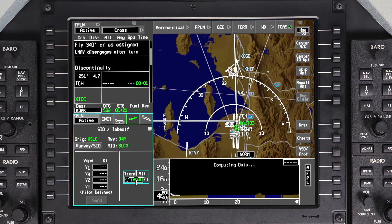Once the departure runway and procedure are activated, the SID takeoff window will be shown and the transition altitude will be highlighted. The transition altitude defaults to 18,000 feet. Verify the transition altitude, change it if necessary, and push enter.